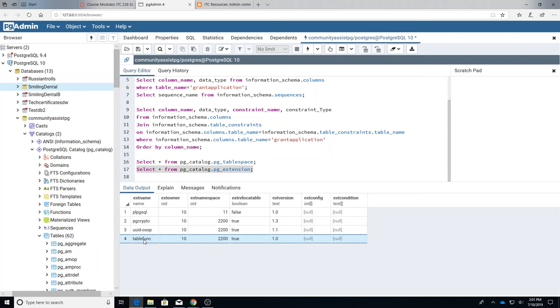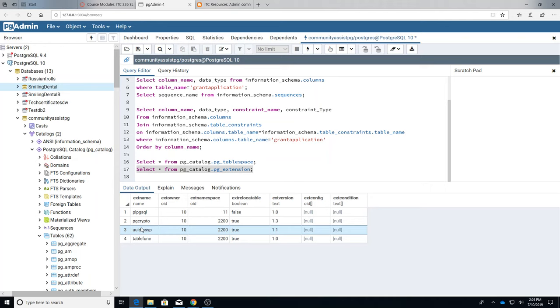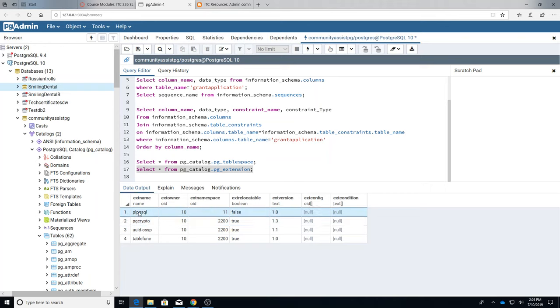This is necessary if you're going to generate universal unique IDs. This is necessary if you're going to do hashing and crypto, and this is necessary for certain stored procedures. So these are extensions that have been added to the database.